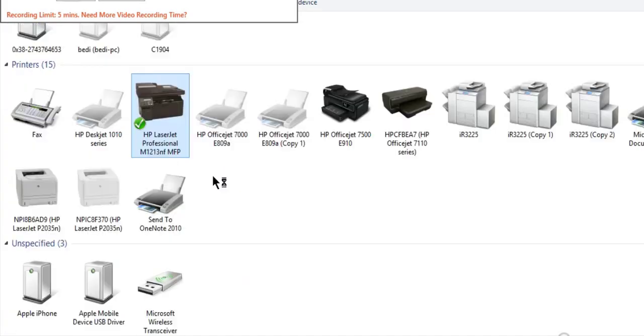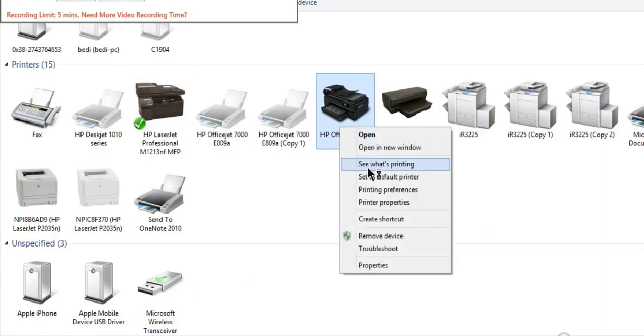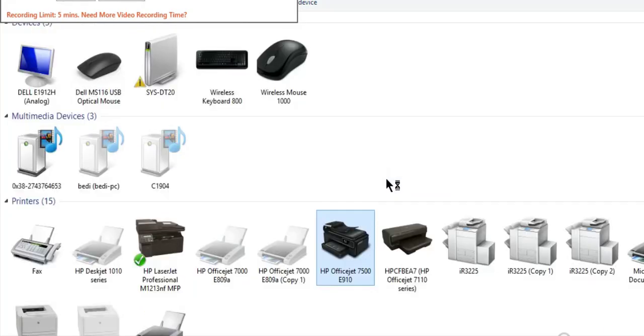I hope this will help fix the problem. Go to Devices and Printers to verify the default printer is now set correctly.